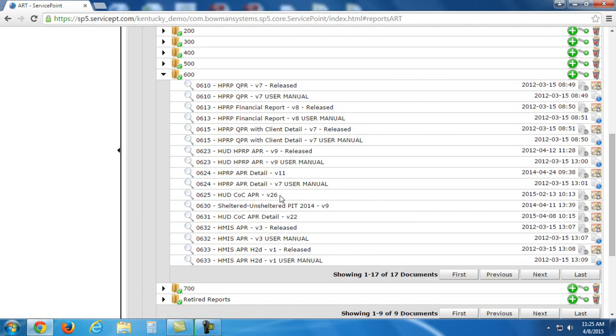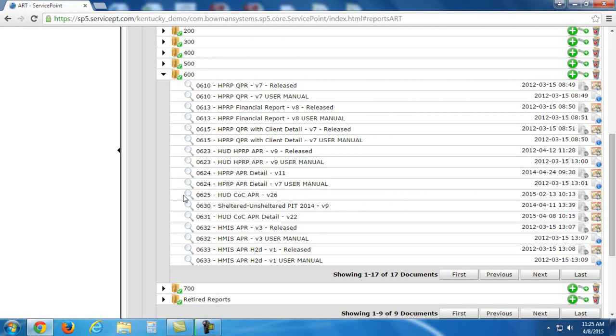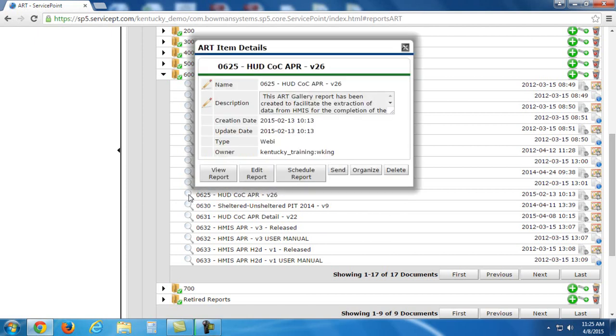So to get to this and to run it, we just need to click this magnifying glass. Now you will see this window pop up. It gives you a few options. You've got View Report, Edit, Schedule, etc. What we're going to be focusing on today is Edit Report.